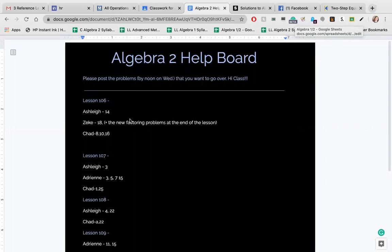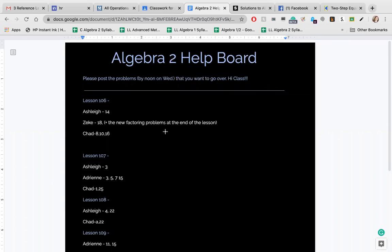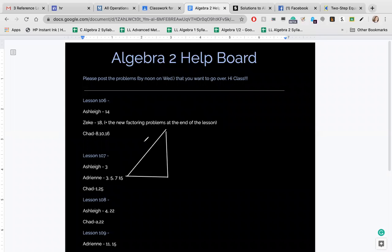So we are going to start with lesson 106. We'll start with number eight. Chad, did you just sneak that one on there? I did all the problems earlier and this was not on there, but I'll do this one for you. So number eight is a triangle. We have sides of three, M, and N, and 45 degrees. We are supposed to find M and N. So if it's a 45-45-90 triangle, then we know that M and N are the same, so we can mark those as the same.